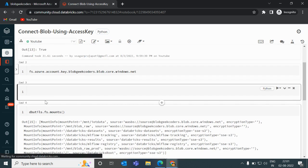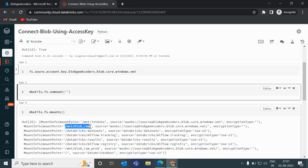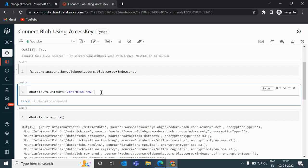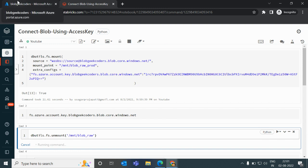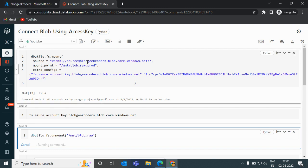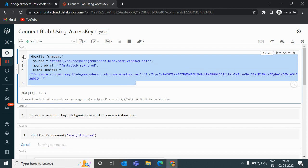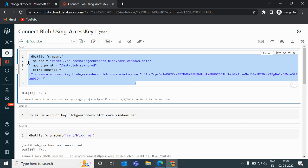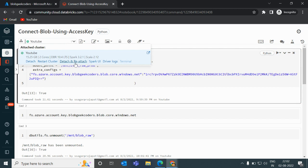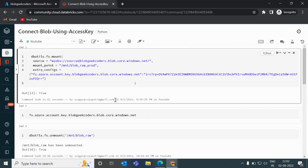If you want to delete a mount point, simply call dbutils.fs.unmount() and pass the mount name. Now, an important thing about mount points: once you run the mount command one time, it creates a permanent connection between Databricks and the source storage. This is not session-based — even if you detach and reattach the cluster, or restart it, the mount point remains accessible.